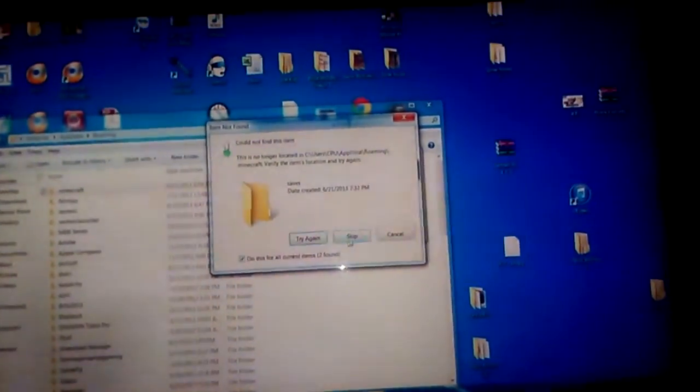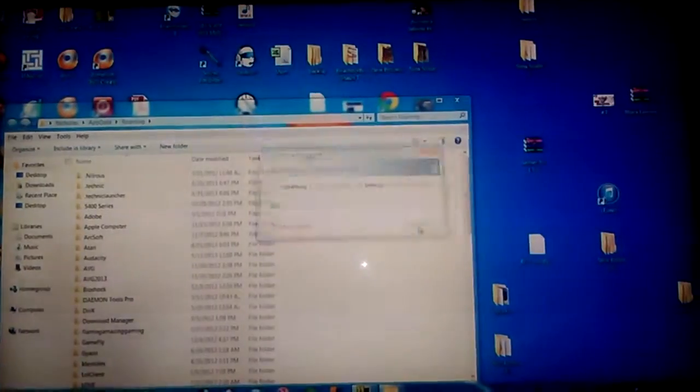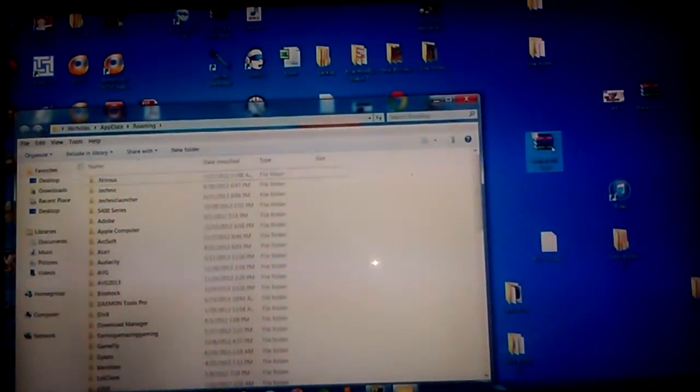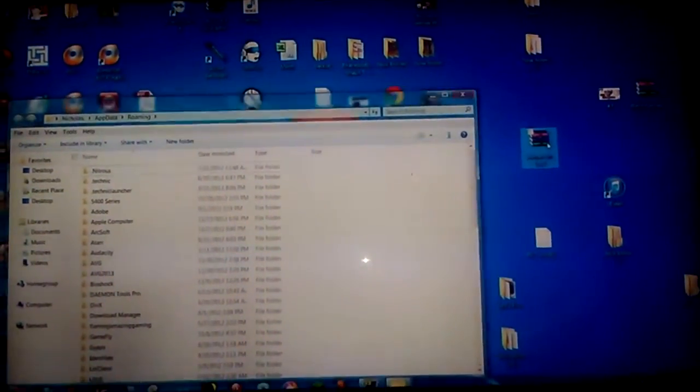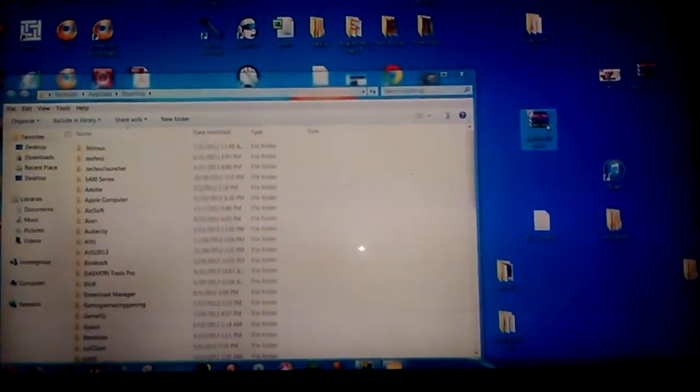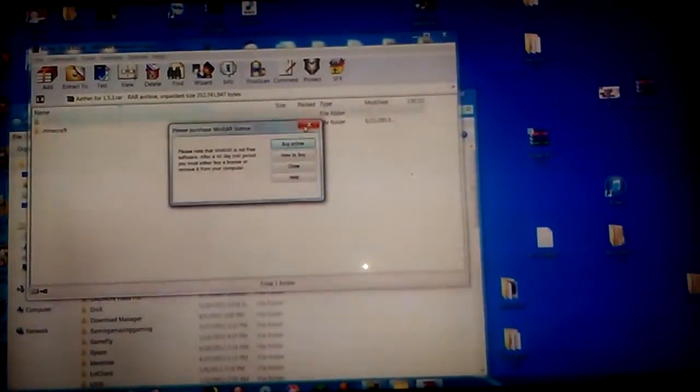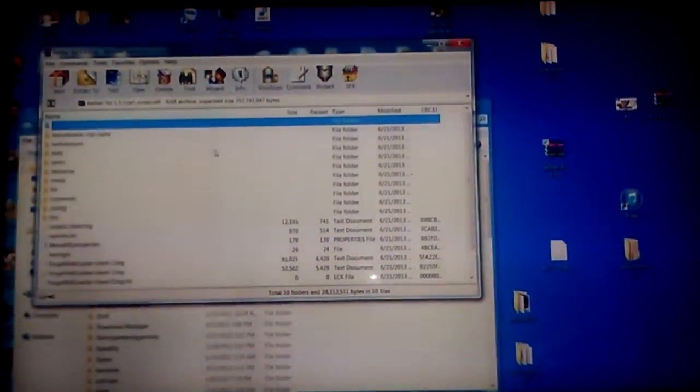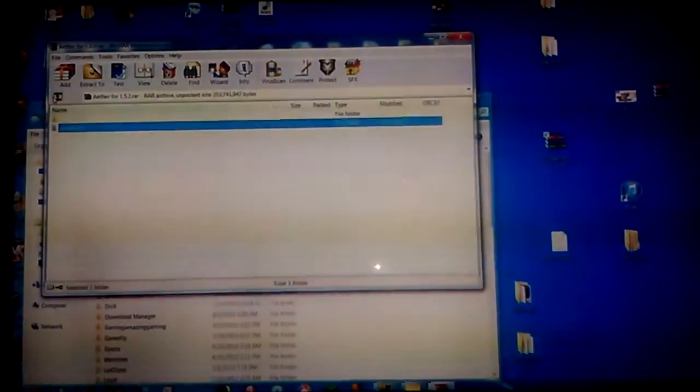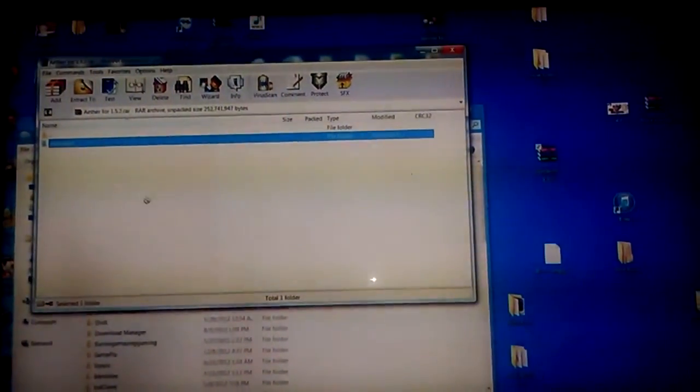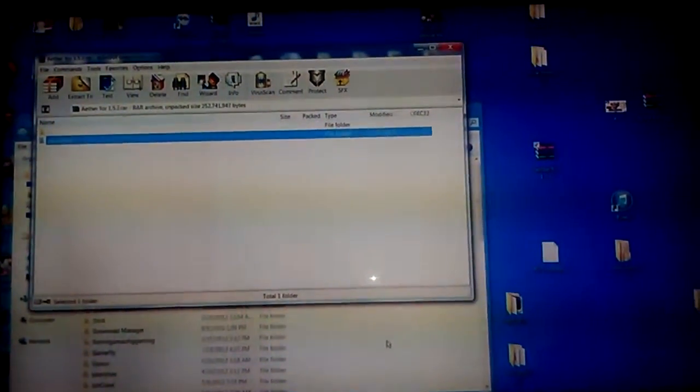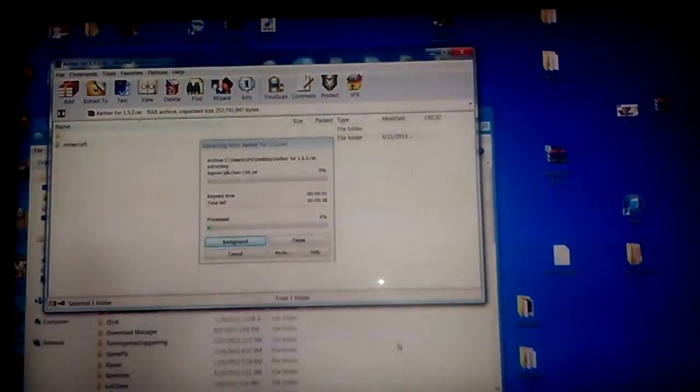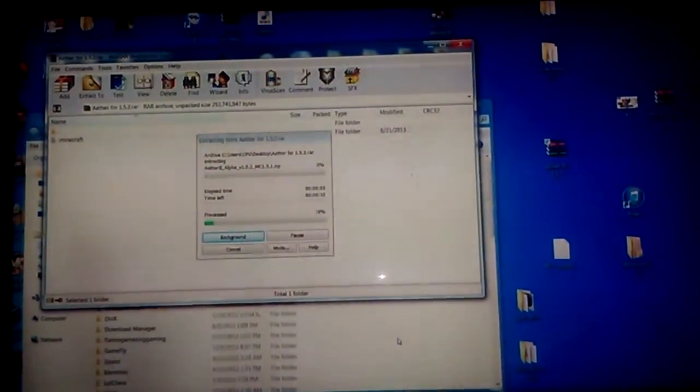And after all this is done, you're going to want to open my RAR file that you downloaded, the Aether 1.5.2. And you're going to drag that .minecraft, don't click on it, just drag it right into the roaming folder that you have met before, the folder that you just dragged that backup out of.